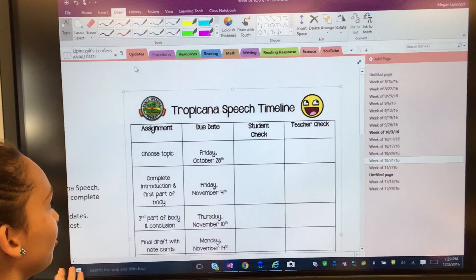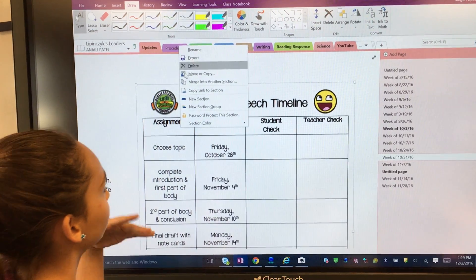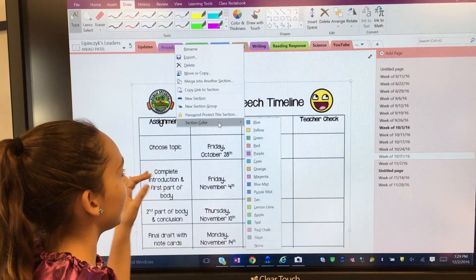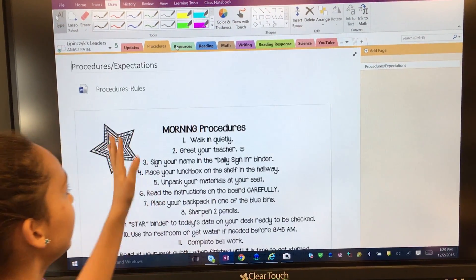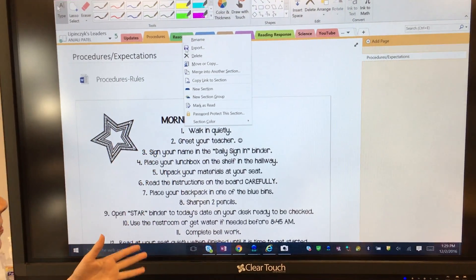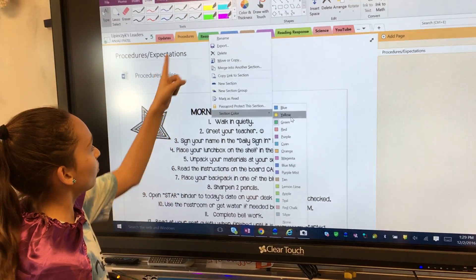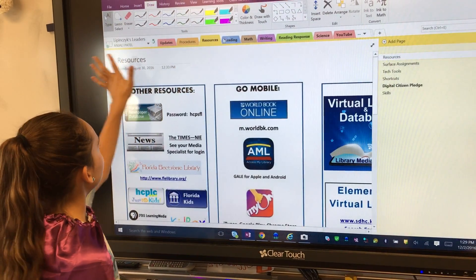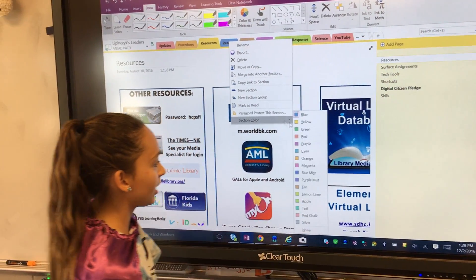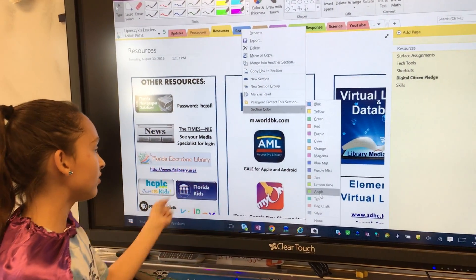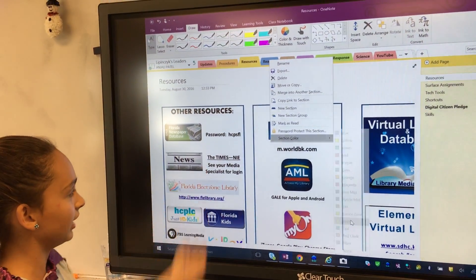I like to color coordinate my things, so I'm just going to color coordinate them — and it looks so much better. As you can see, once you click it, it changes the color for the whole tab, not any of the words, just the outlining.